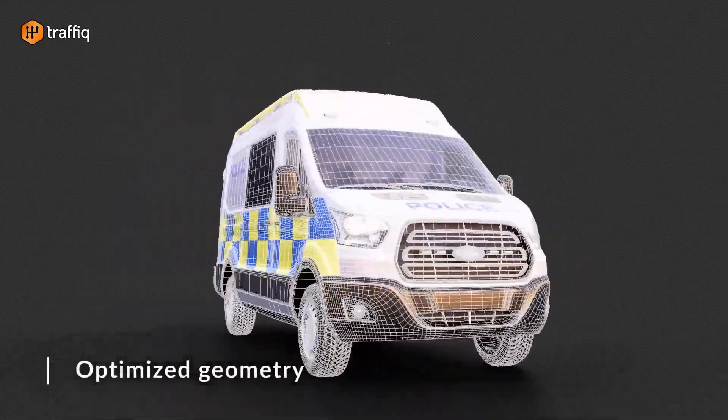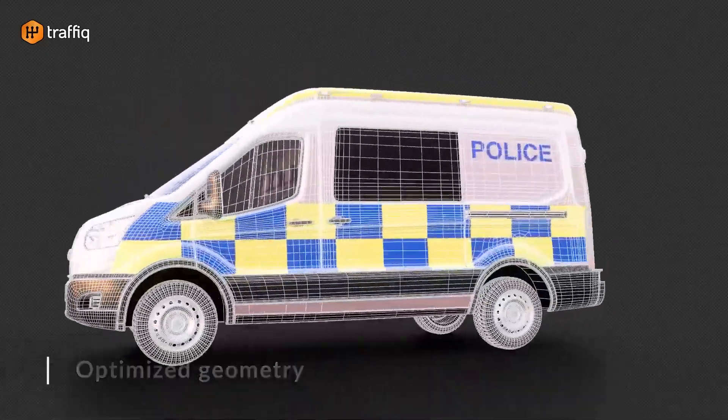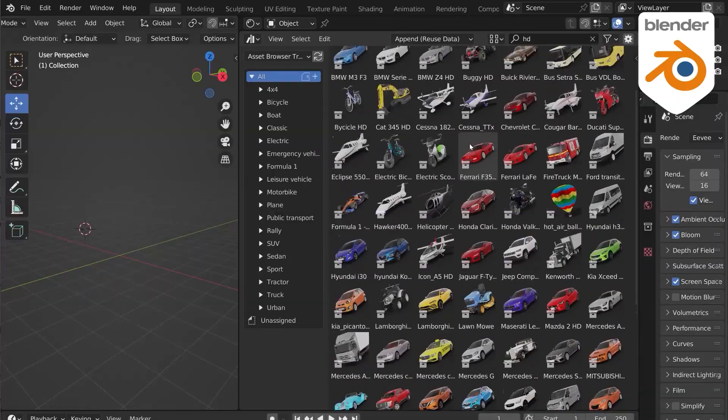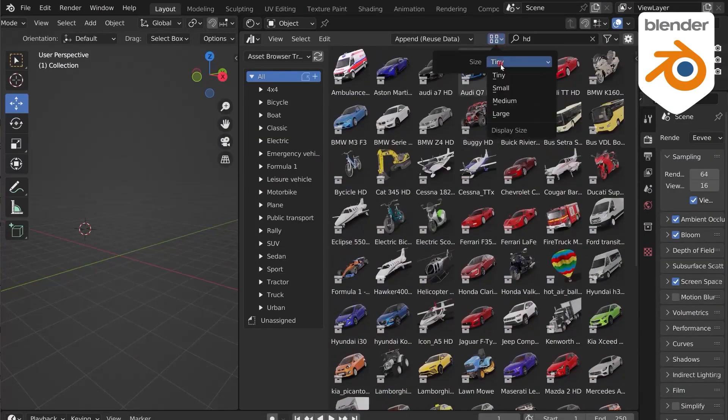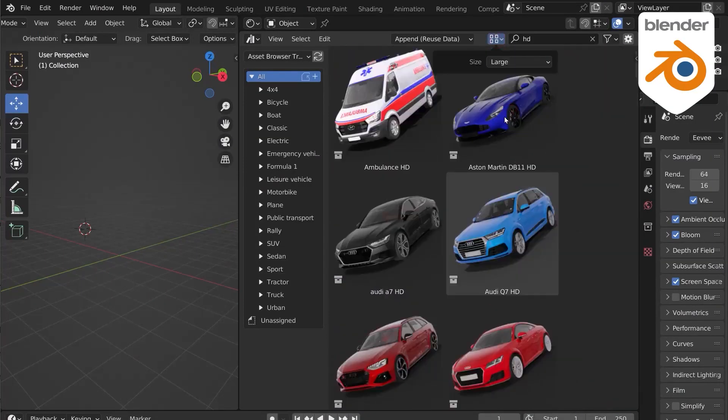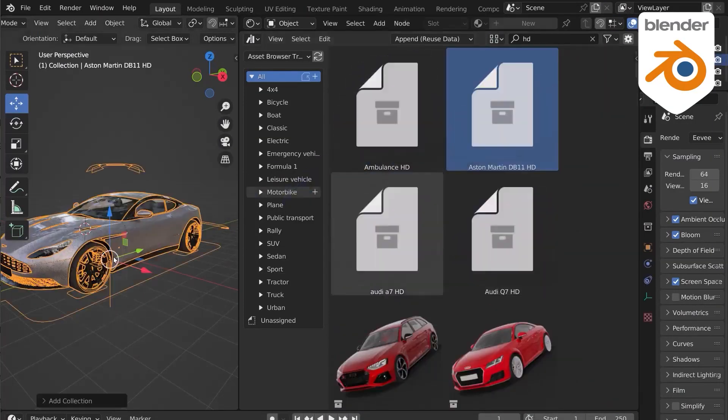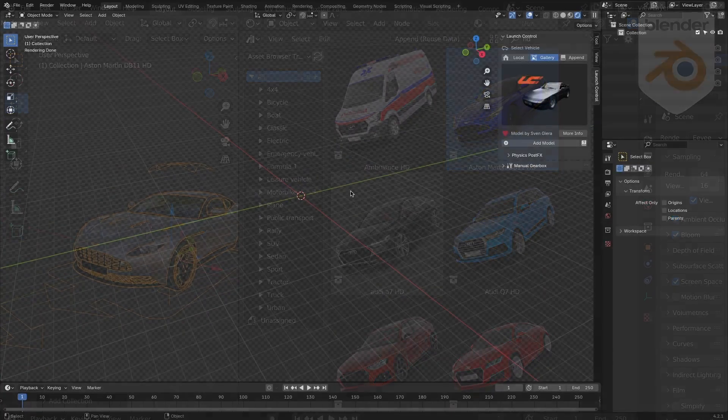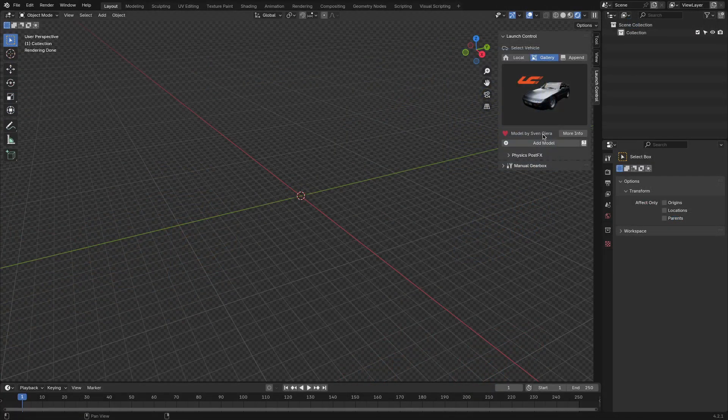And before I forget, the add-on also supports four-wheeled vehicles, so cars with more than that will not work. After selecting your car, you will need to rig it.